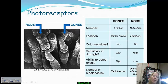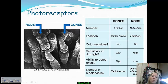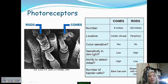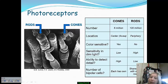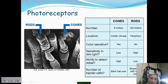In contrast, we have rods — 120 million of them. That's a lot, mostly because they are not color-sensitive but are very sensitive to dim light, enabling us to see in the dark. Their ability to detect detail is fairly low, and they share bipolar cells with other rods, so they don't each have their own.